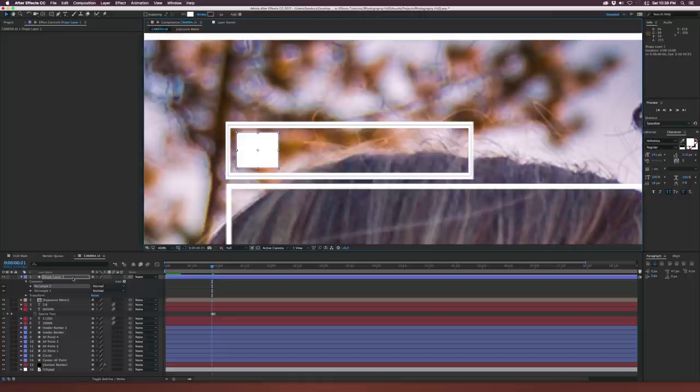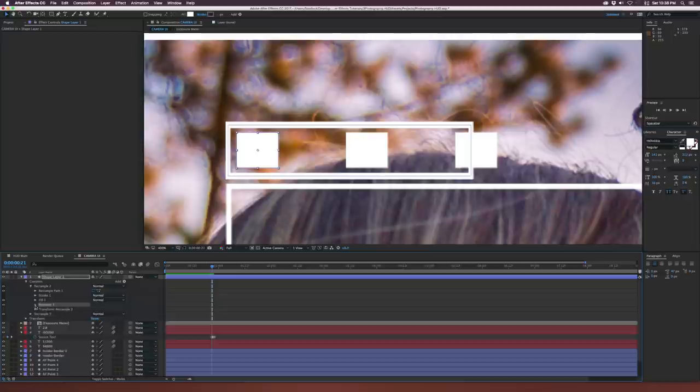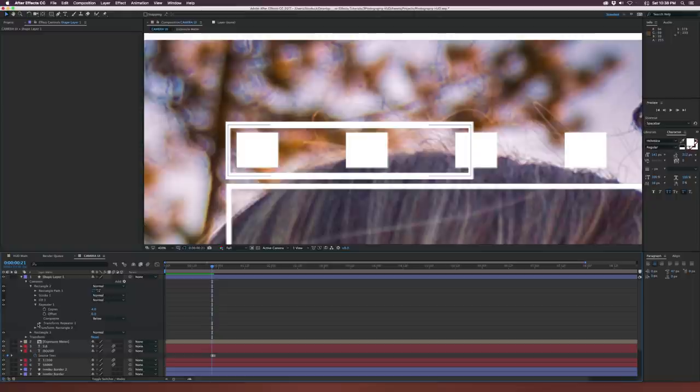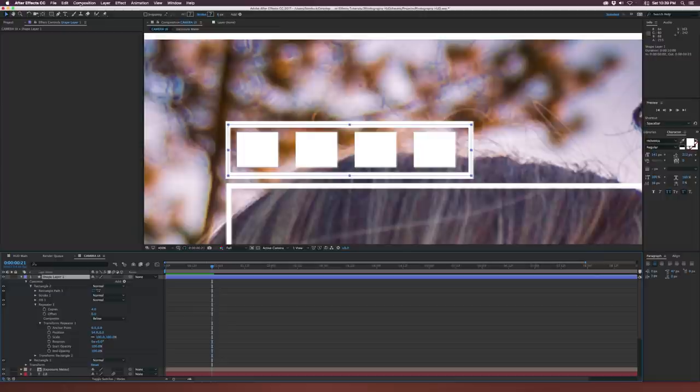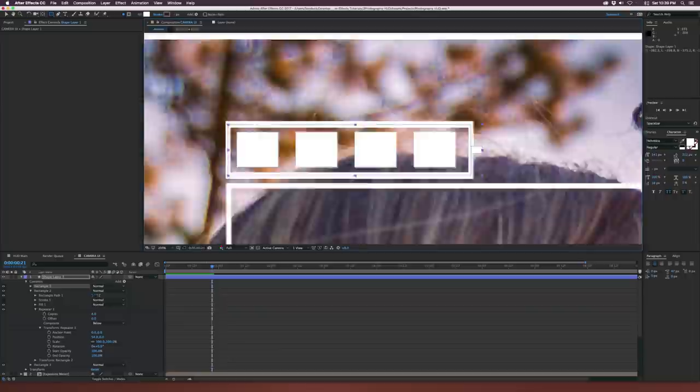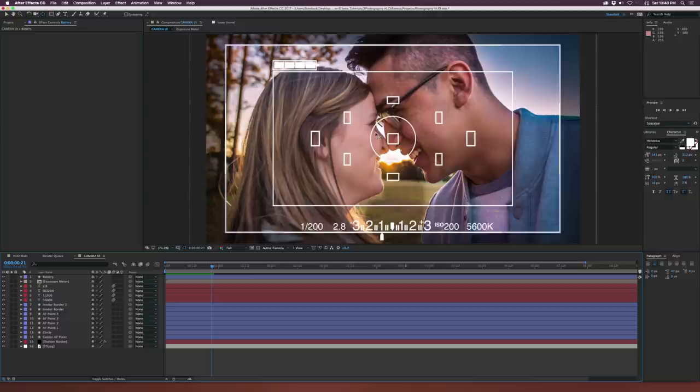Let's go to Add and add a Repeater. Make sure Rectangle 2 is selected. Set the number of copies to four, go into Transform Repeater, and bring down the X position — drag it out to the end, maybe around 53. Now we have our battery life in there. Make sure the shape layer is selected and draw out the tip of the battery. Now we have the battery in there and most of our basic UI elements.